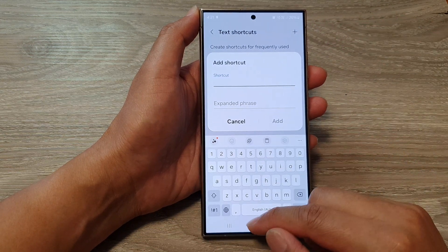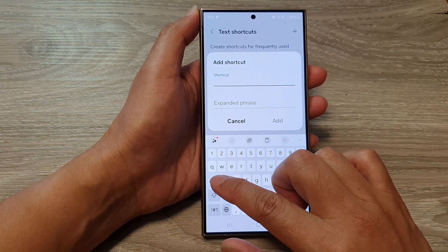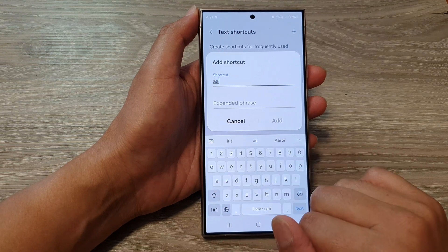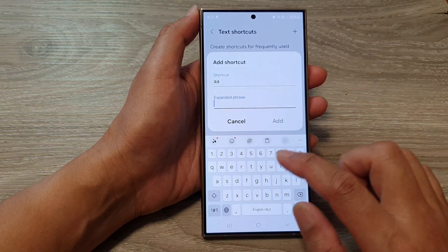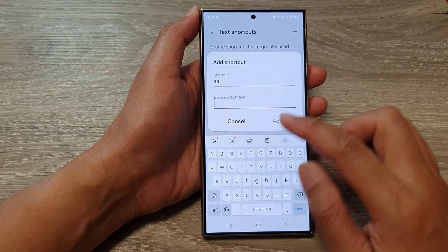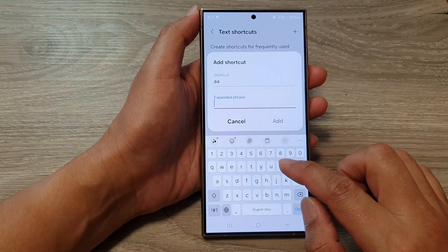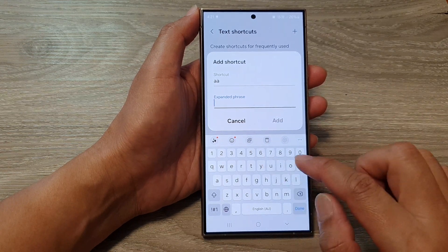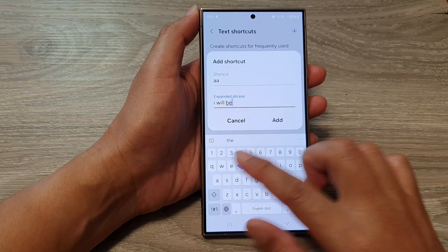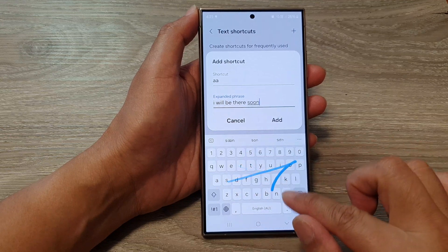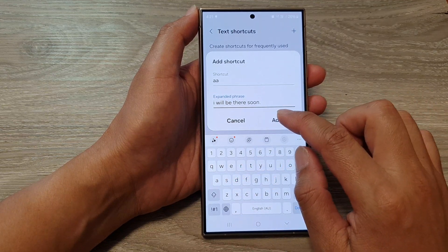So for example, I can enter in the word AA. And then we go down to Expanded Phrase, and then you can write in your text shortcut — so, "I will be there soon." And then tap on Add.